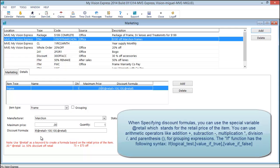When you're specifying you can use the special variable at retail, which basically stands for the retail price of the item. You can use arithmetic operator functions like addition, subtraction, multiplication by using the asterisk, and division by using forward slash. Parentheses for grouping expressions.